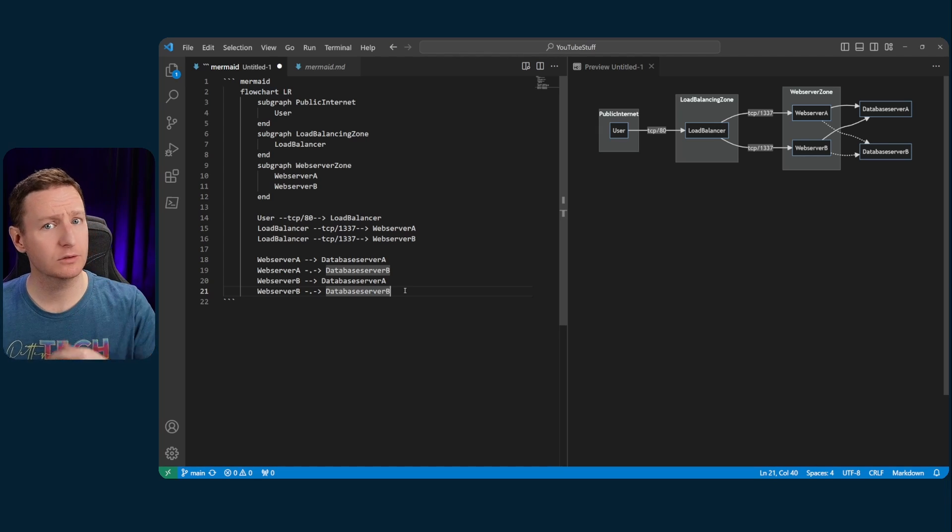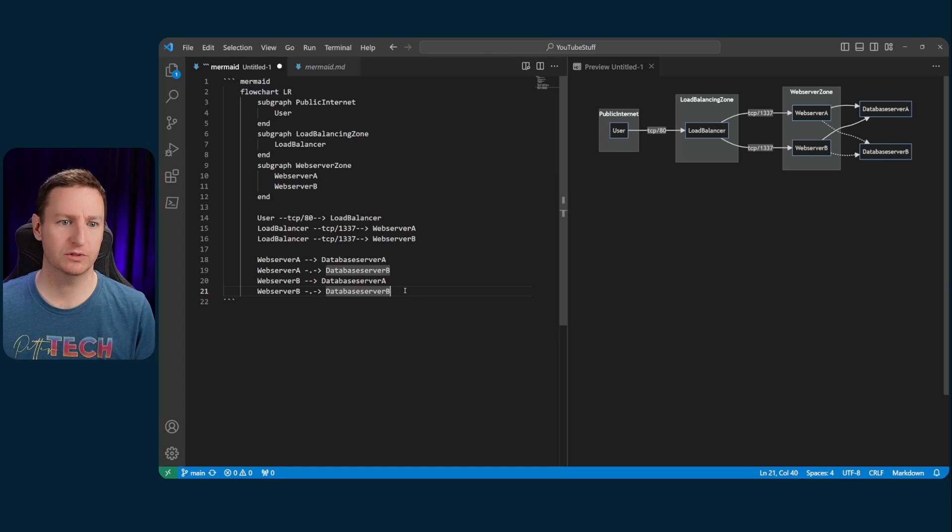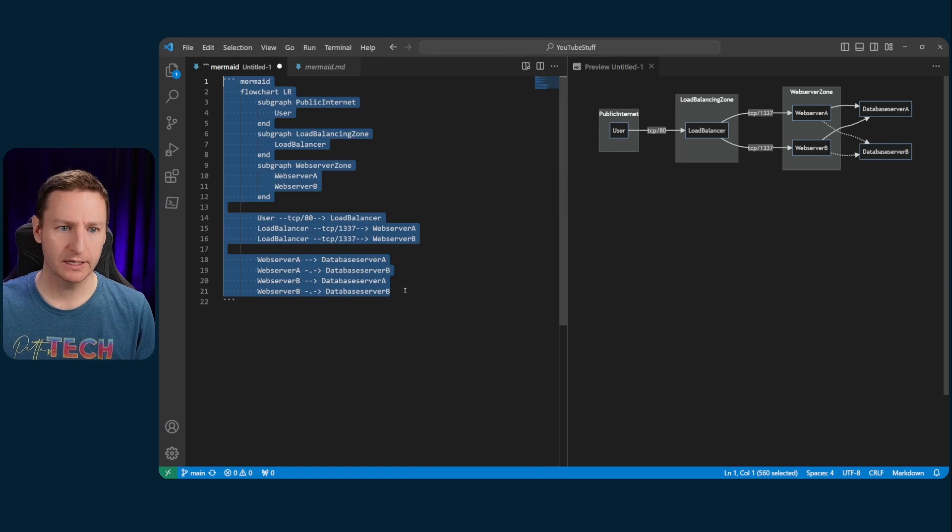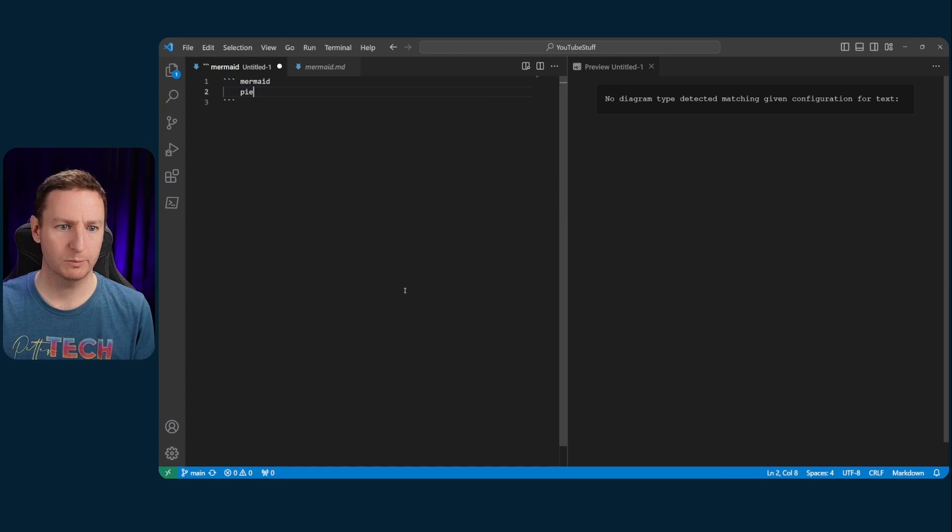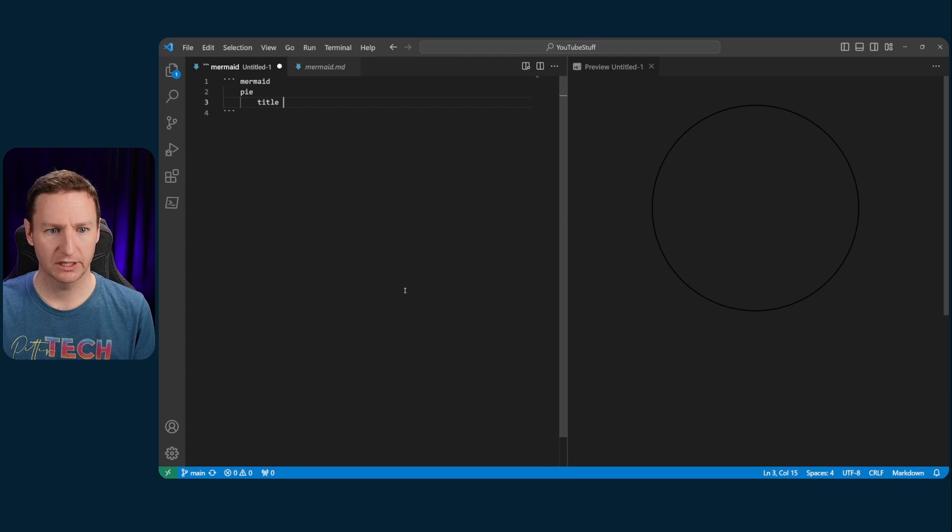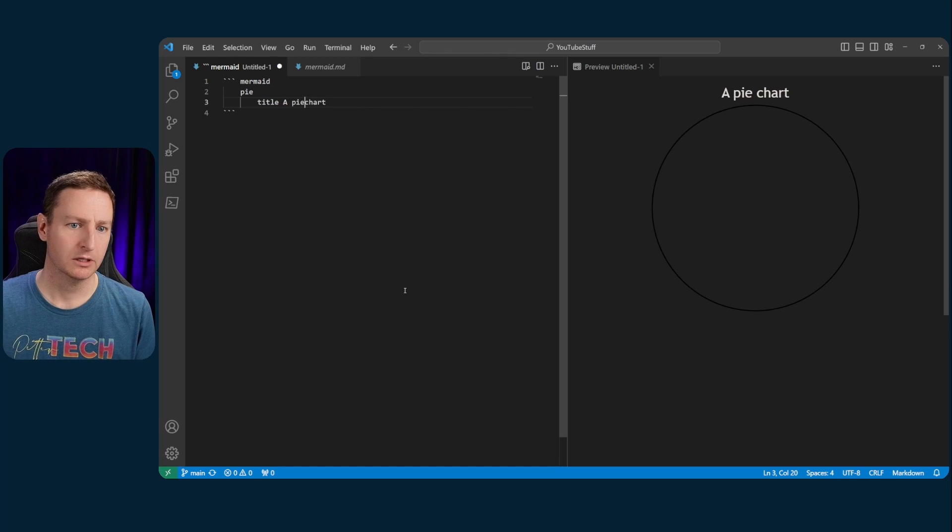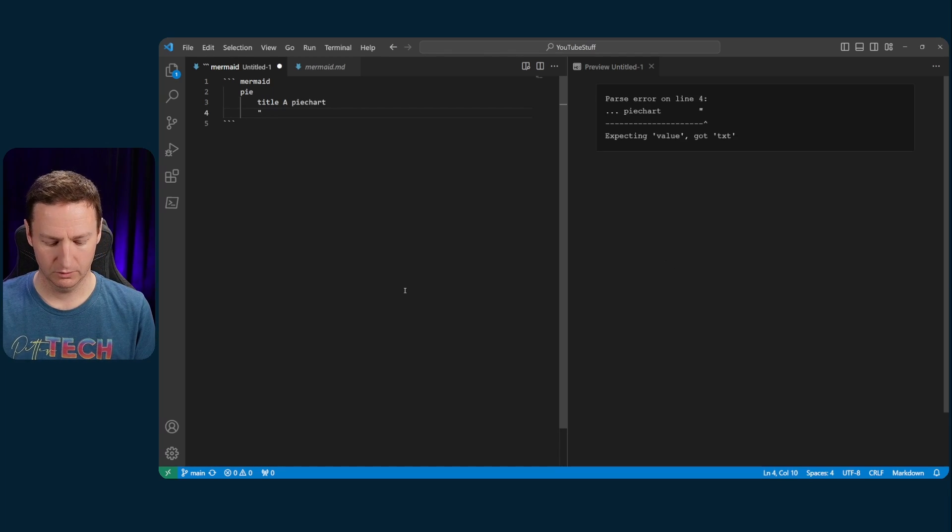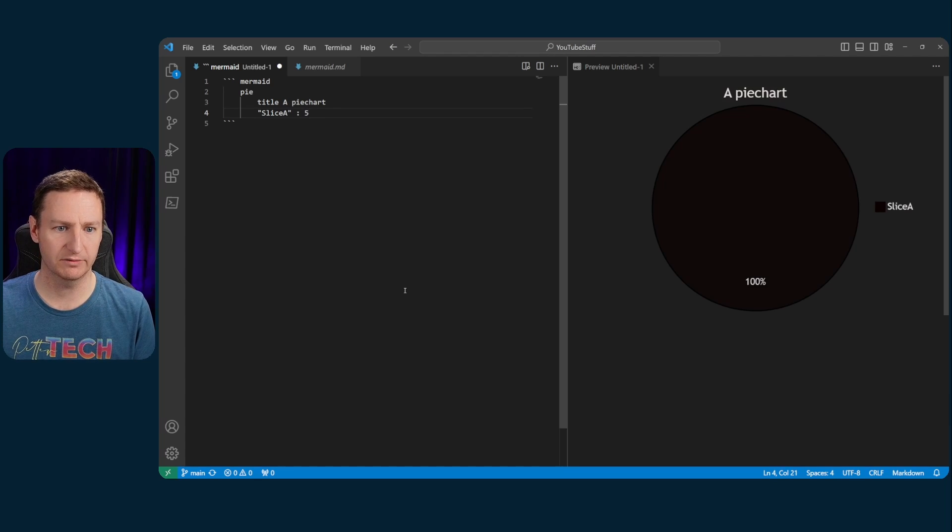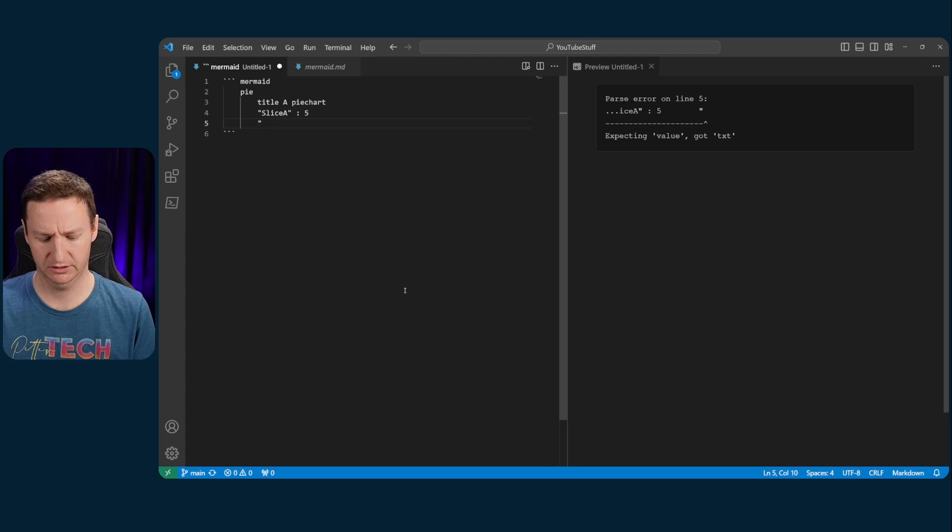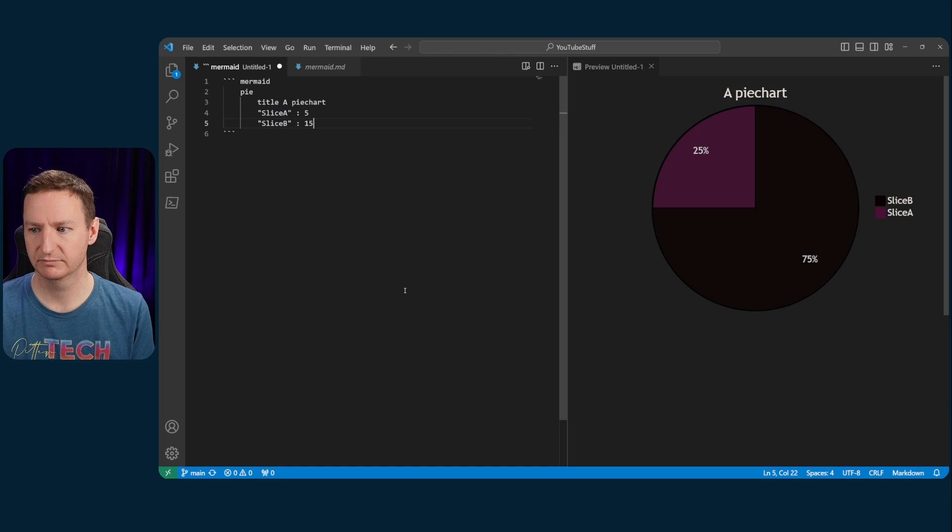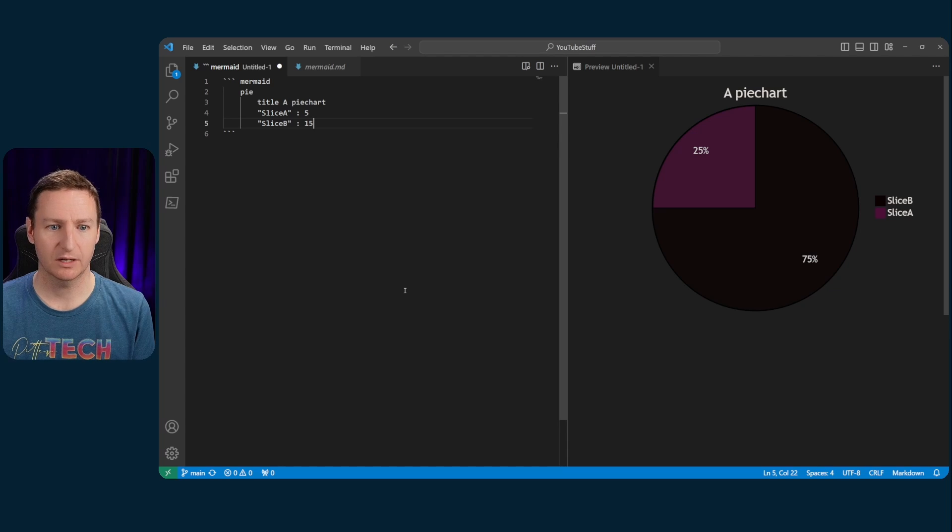You could, well, let's do another type of diagram. Let's not use the flowchart. Let's use the pie chart. So we'll do pie and give it a title. A pie chart. And let's start putting some data. So slice A, that will be 5. And then we'll do slice B, that will be 15. Easy, huh?